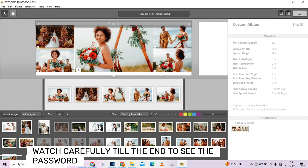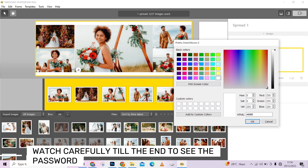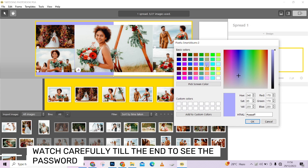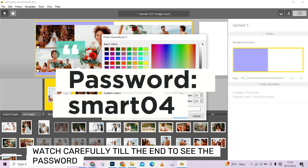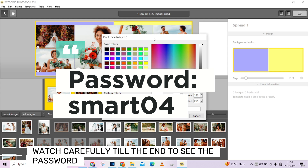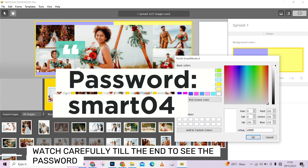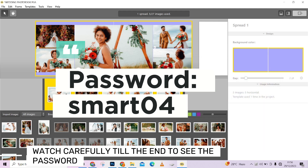I can also add a background to this spread. Just come here and click — you can choose a color. You can click and choose another color as you prefer. If you want to use the same color for both pages, just double-click at the center and choose a color that applies to both sides. Look at how simple that is.